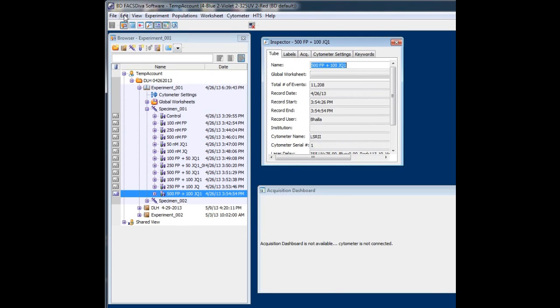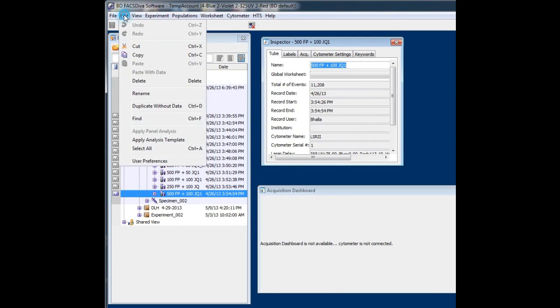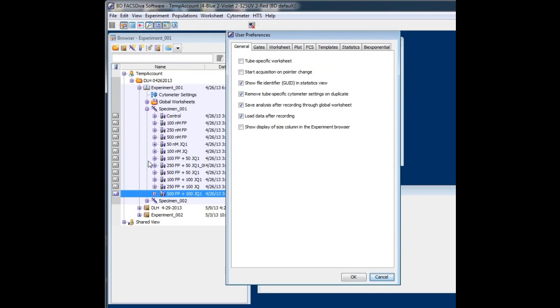Come up to Edit. Hit Edit. Go to User Preferences. User Preferences will show up here. Go to FCS.